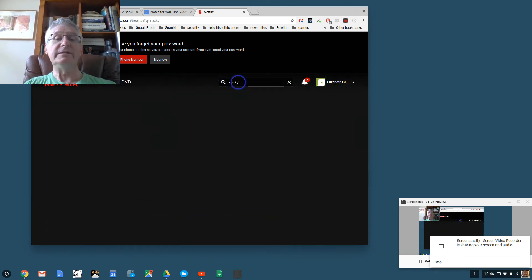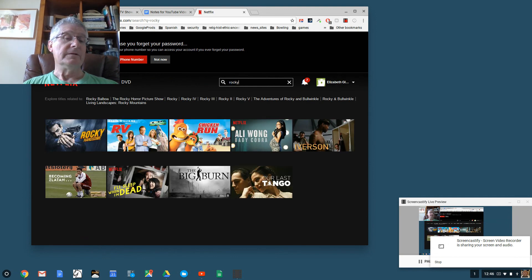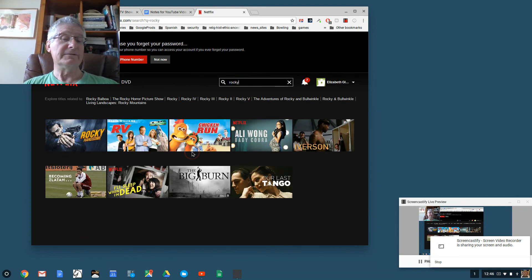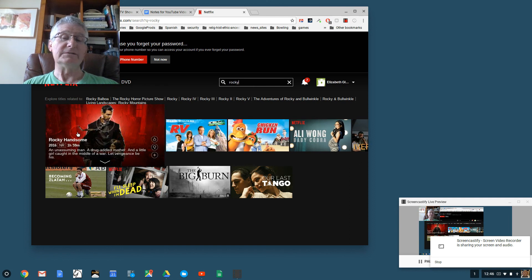For example, let's say that I wanted to see the movie Rocky. I would just type in Rocky, and look at that, here are all sorts of things that have Rocky in their title, for example Rocky Handsome.